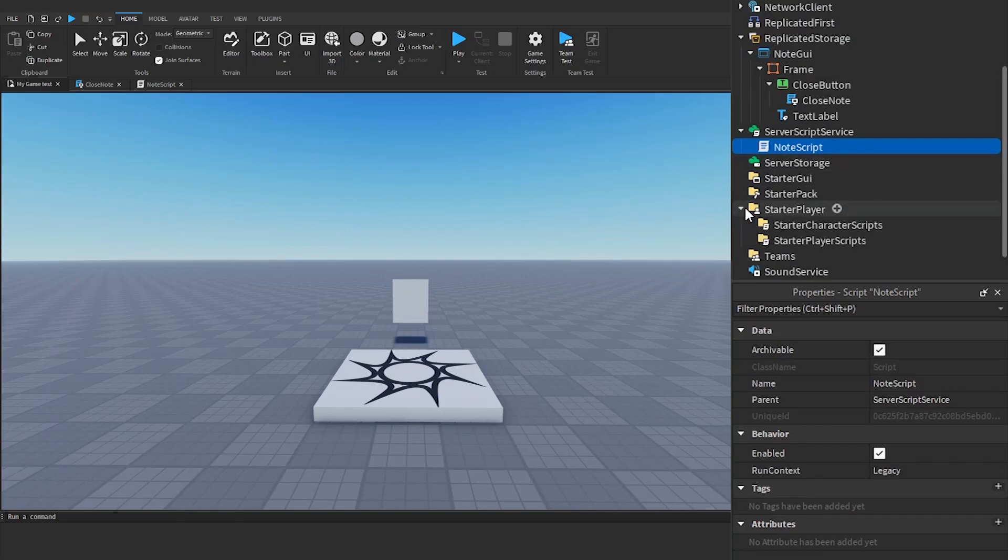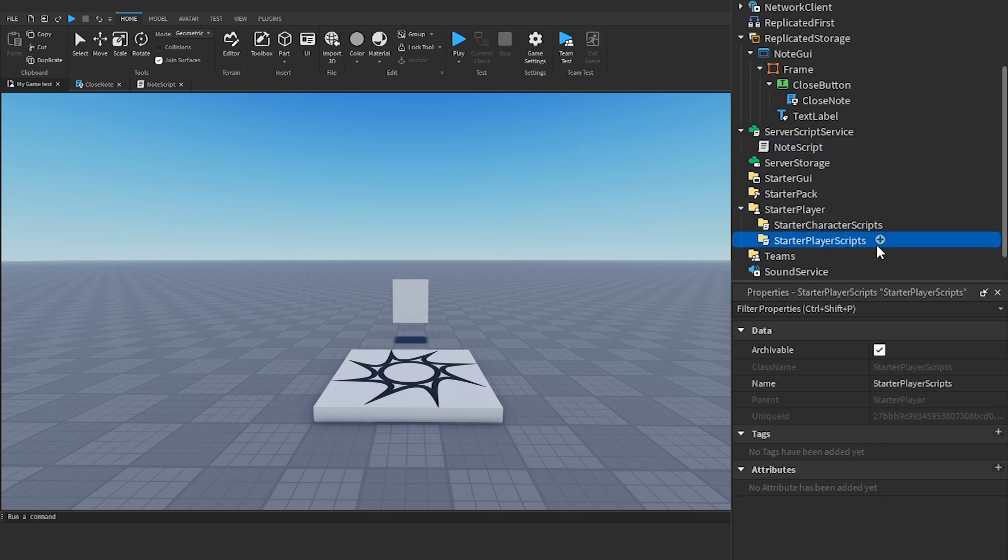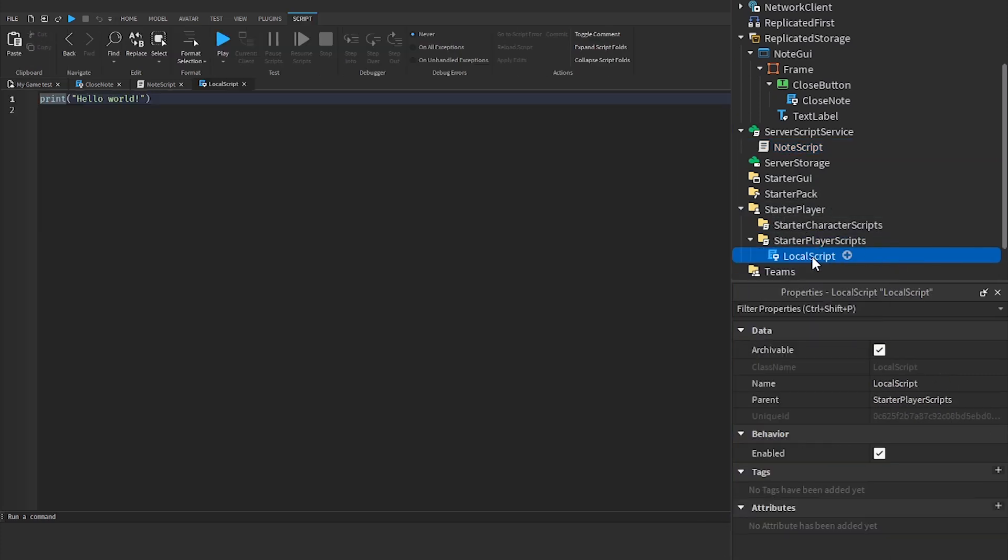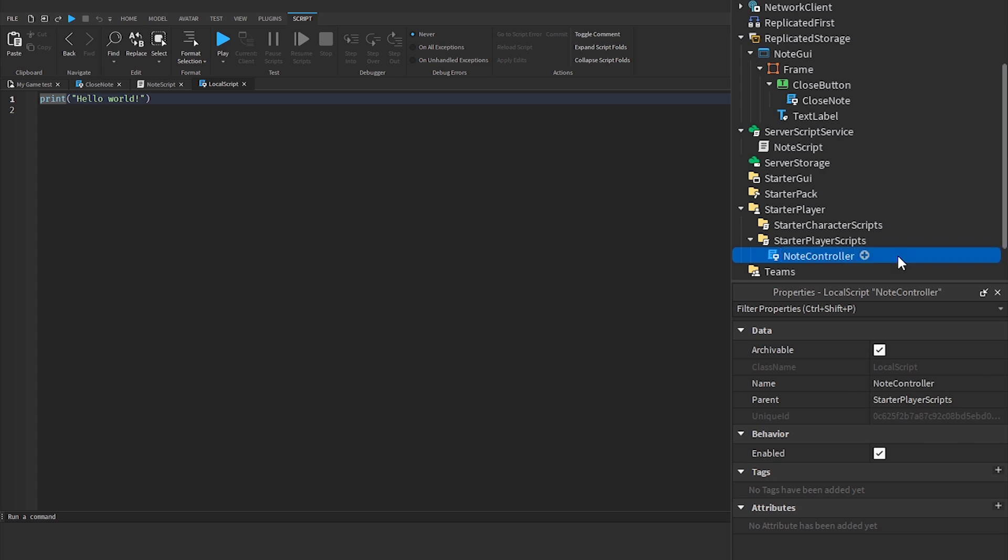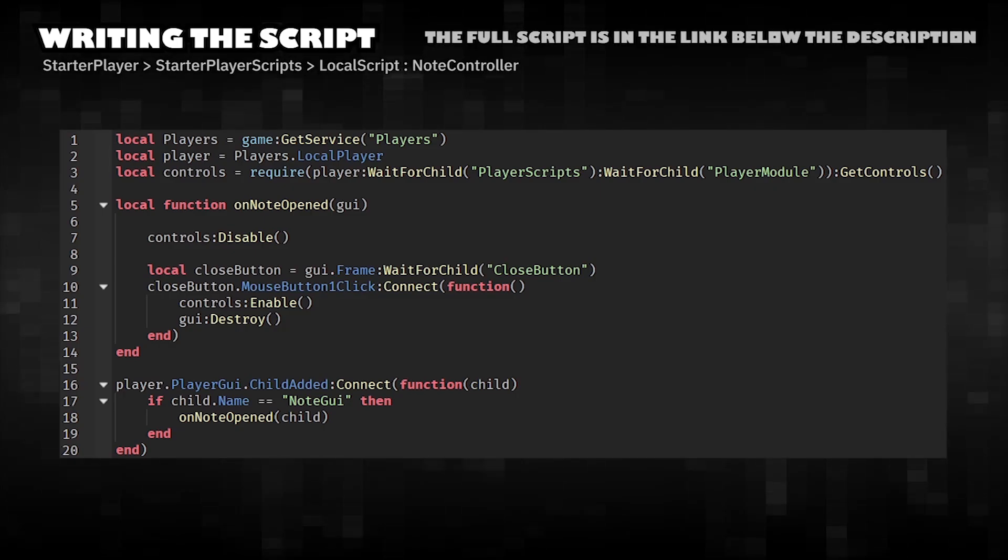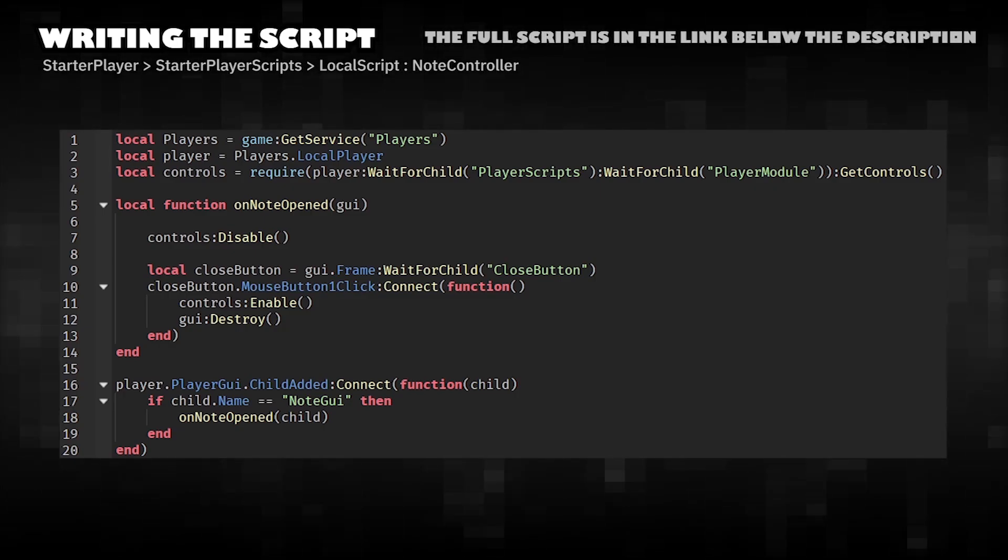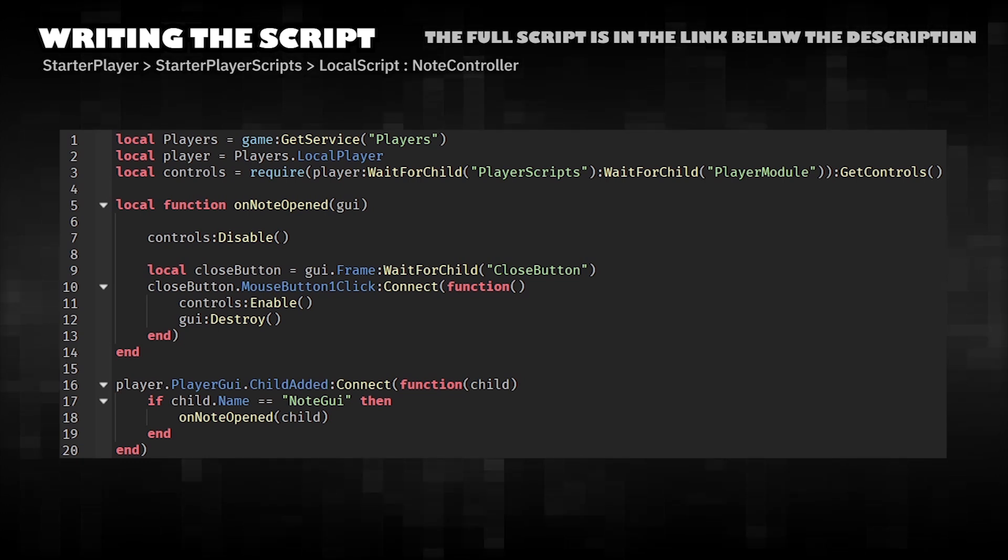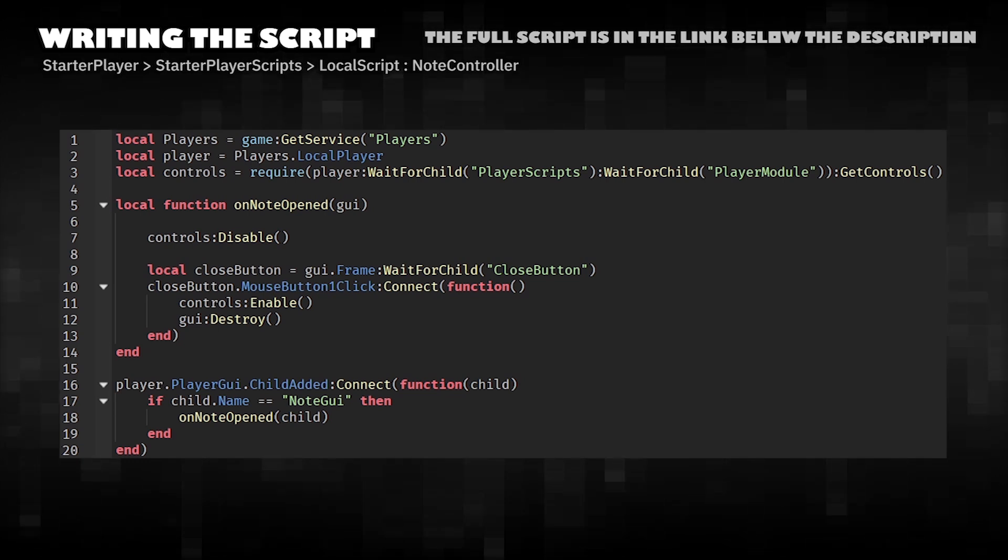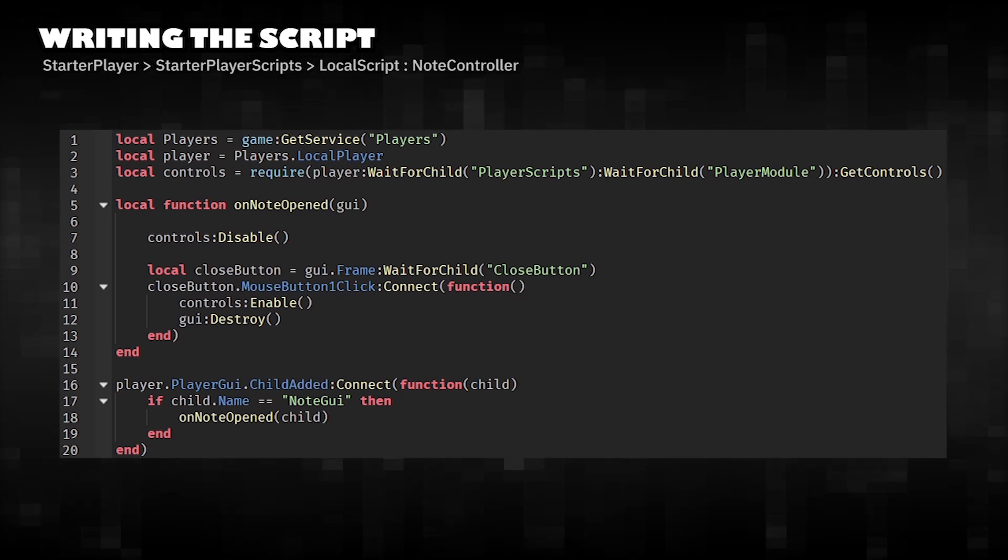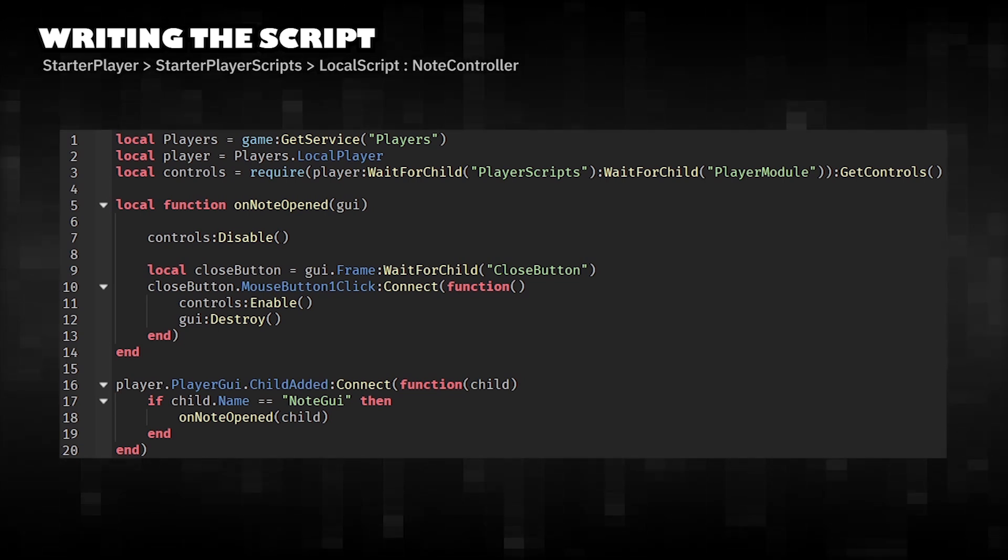You can add a local script to starter player scripts. Writing the script. This script disables the player's movement when a note GUI opens and re-enables it when the player closes the note.